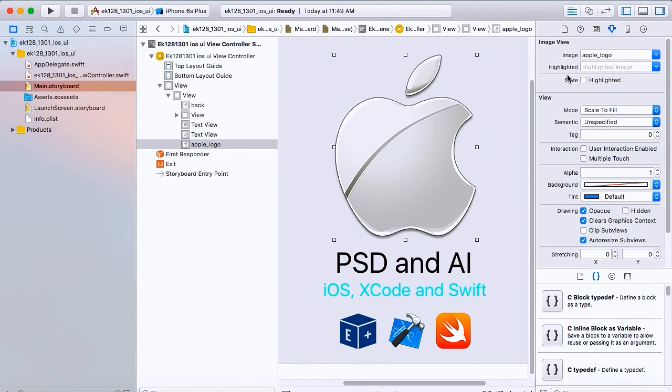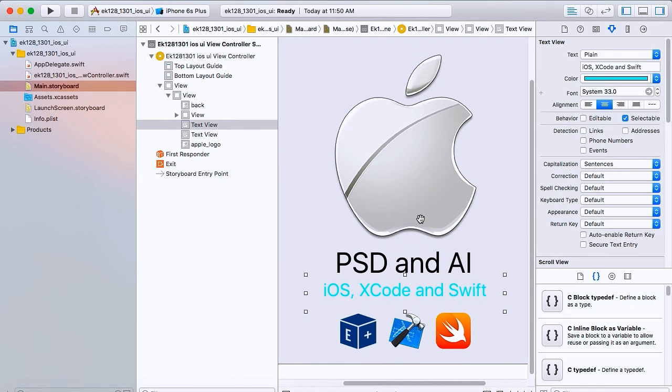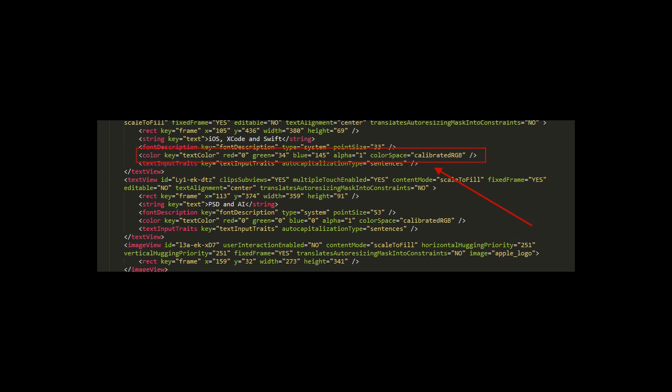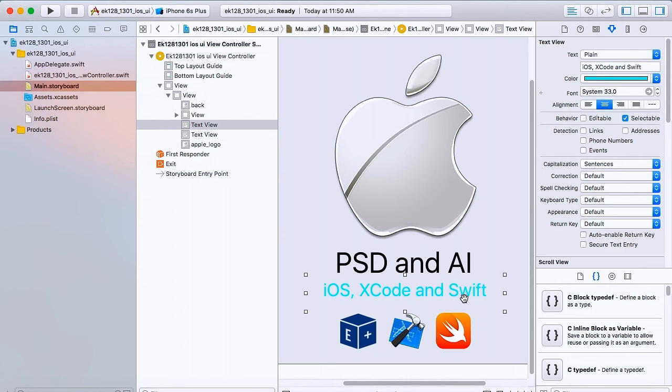An important thing to note is that we did state that the colors of elements do render differently between Photoshop and iOS. If we actually take a look at the storyboard value for this, and we will after, you'll see that it has the exact same RGB values as Photoshop, but the color itself renders completely different in iOS. So, you will have to do some tweaking with the colors, but we will fix this in future upgrades.